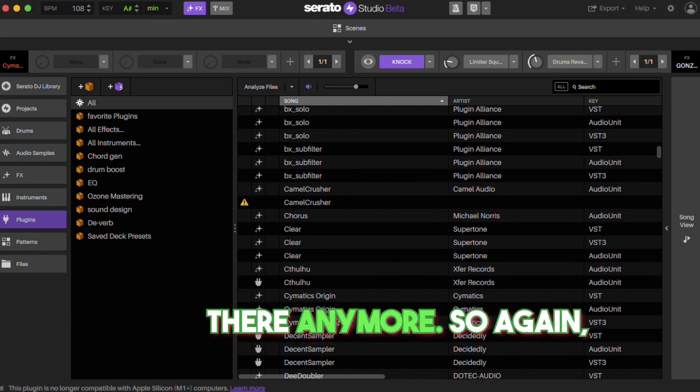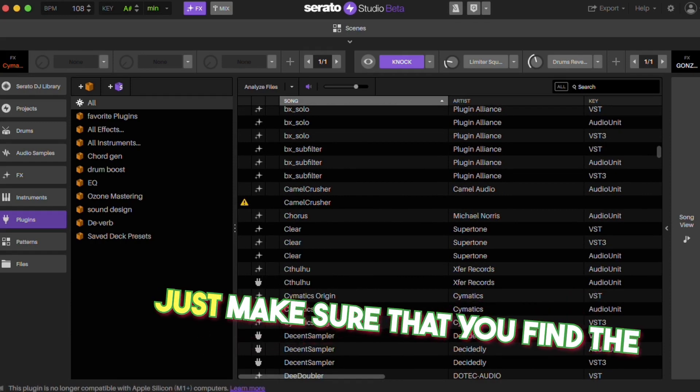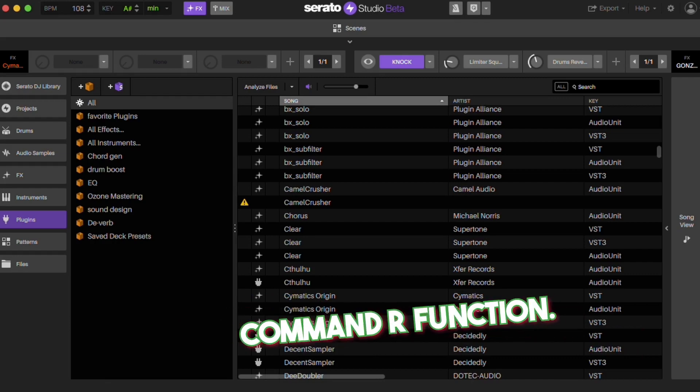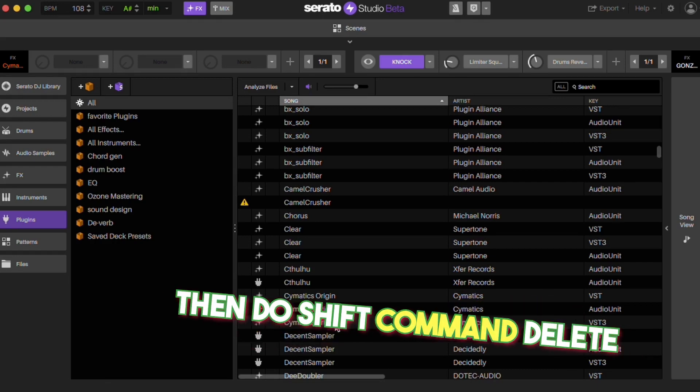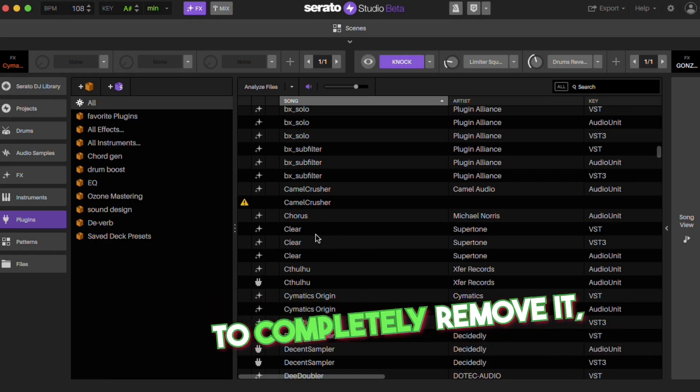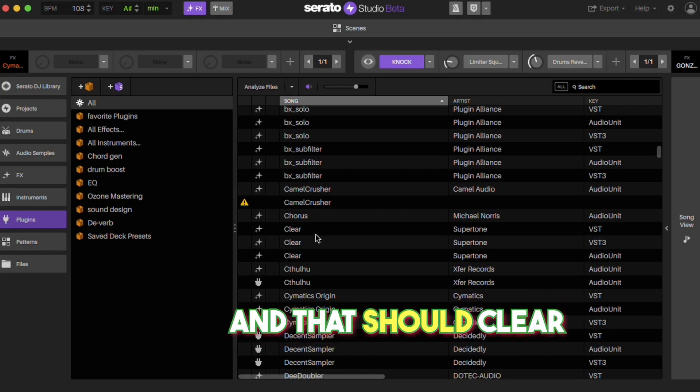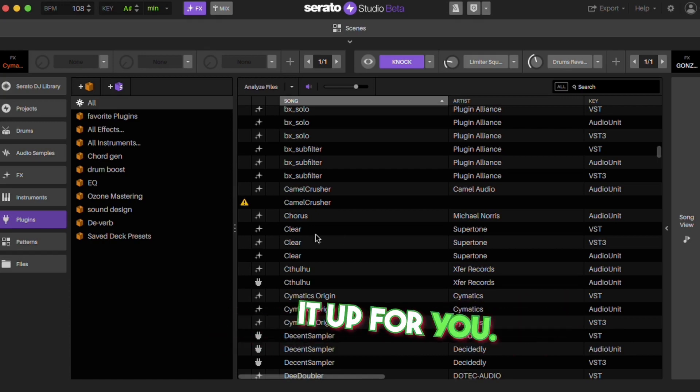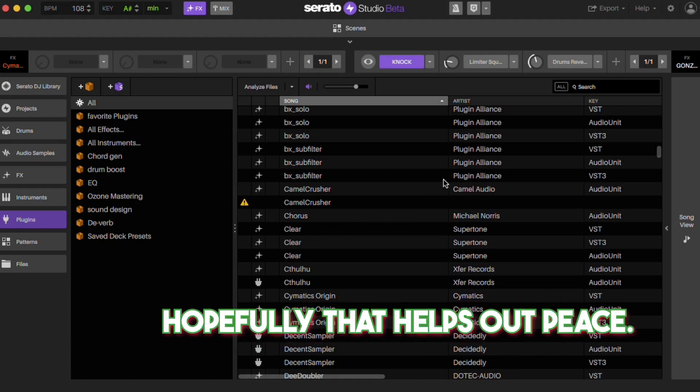So again, just make sure that you find the VST first using the Shift Command R function, then do Shift Command Delete to completely remove it, and that should clear it up for you. Hopefully that helps out. Peace.